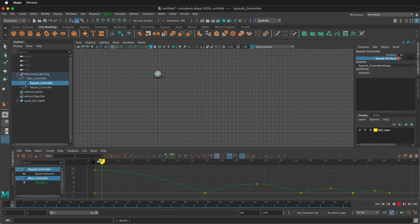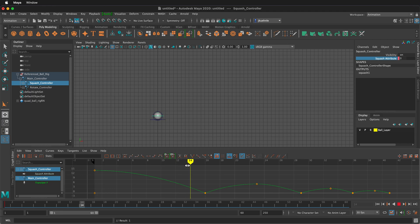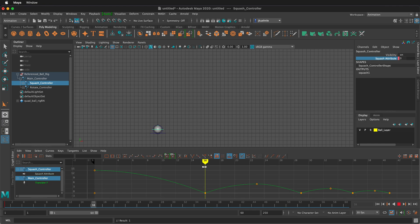Then as it comes down, it's going to start stretching towards the end. So I'm going to go all the way one frame before it hits the ground. So this is frame 15. It hits the ground on frame 16. So on frame 15, I'm going to type in point three.